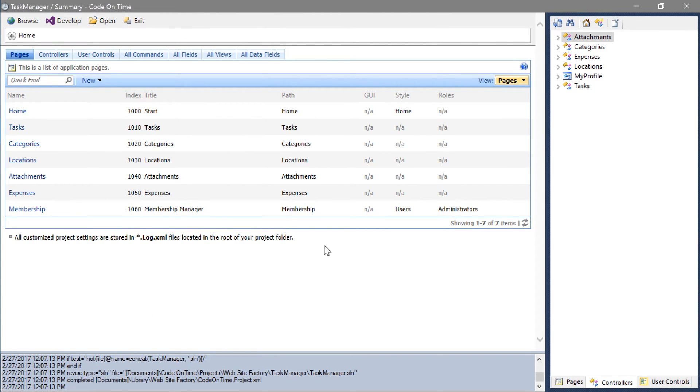Switch back to the project designer. First, we will need to set the price and quantity fields to raise the calculate event when the user changes their value.